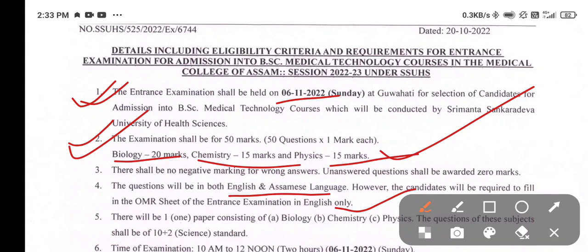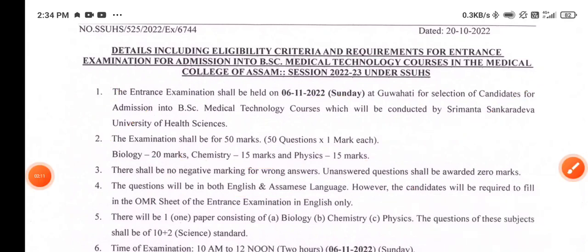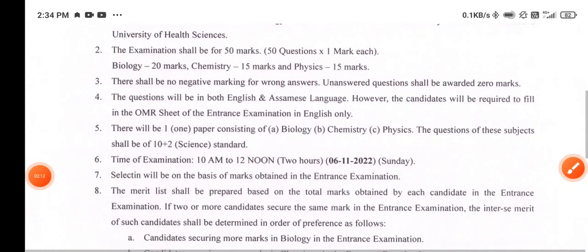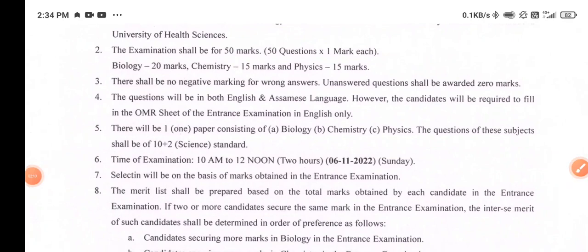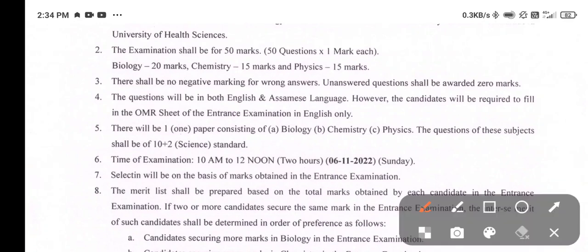There will be one paper consisting of Biology, Chemistry, and Physics. The required syllabus level for the subjects shall be Plus 2, that is 12th standard or 10+2 level.